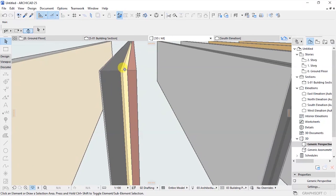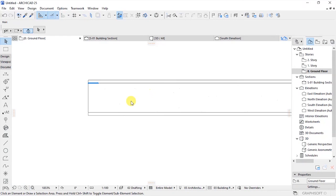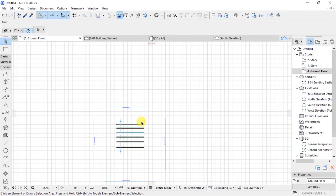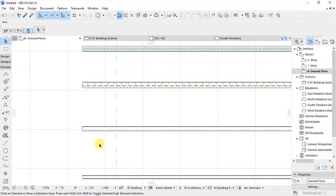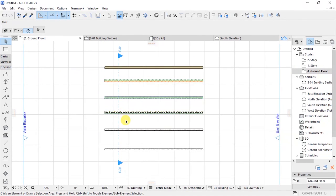That's how to create composite wall structures in Archicad. I hope this video has been helpful to you. If you learned something please give it a like, share it with your friends, and subscribe to this YouTube channel and activate the bell icon so that every time I post a new video you'll be notified. Thank you and see you in the next video — cheers!